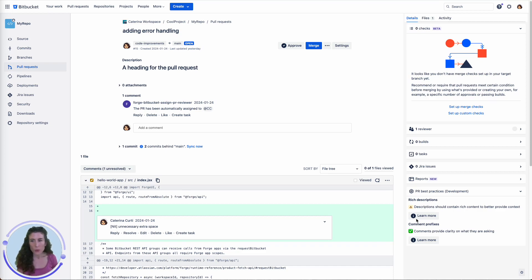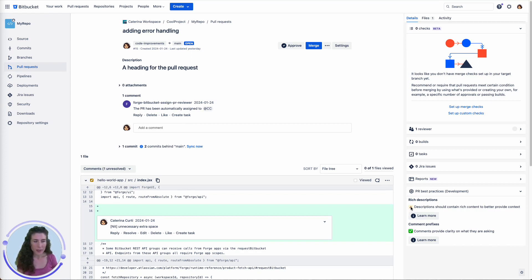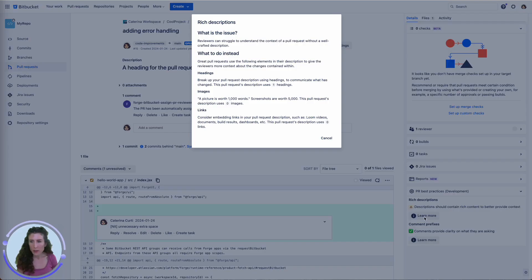With the app, if the author forgets to include the relevant elements in a pull request, a warning icon is displayed. When you click the learn more button, a dialogue appears.